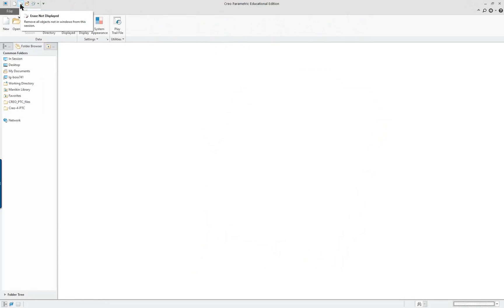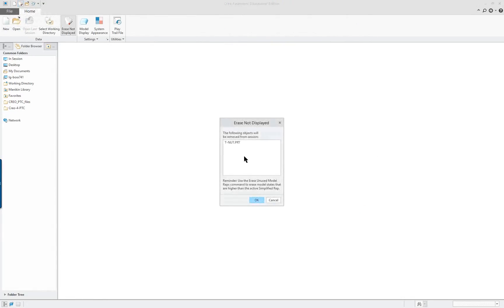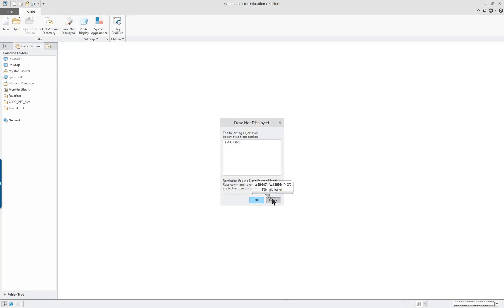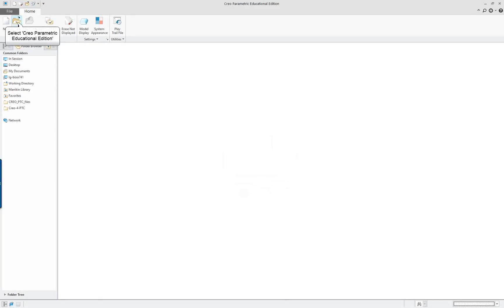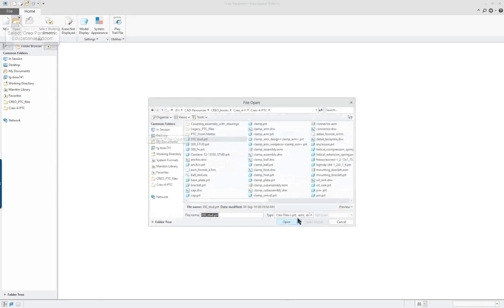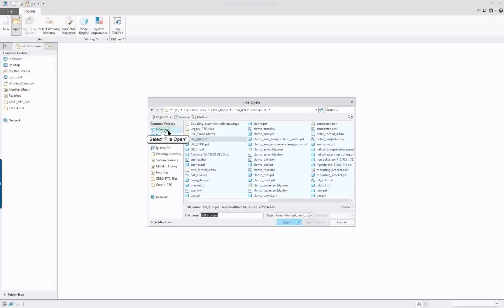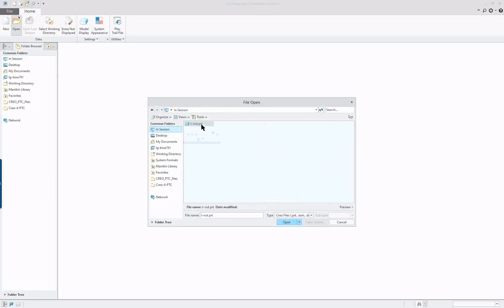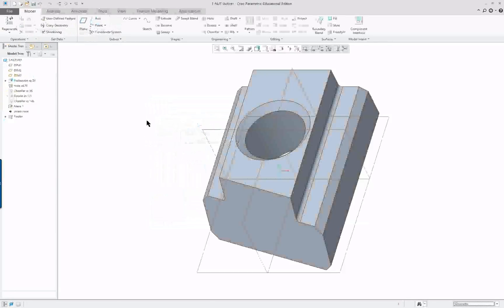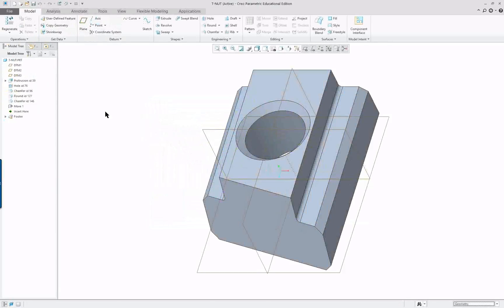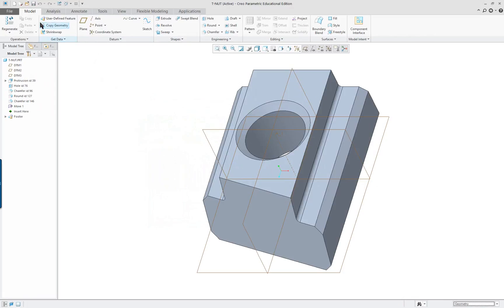If I didn't save it and I hit erase not displayed, the T-nut is now going to show. In session, the T-nut still at this point I can directly access it because it's still running behind or still in session.